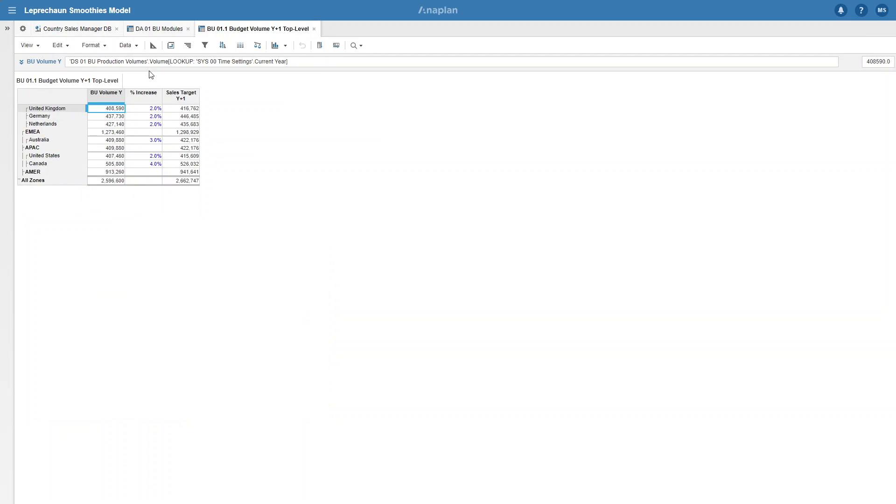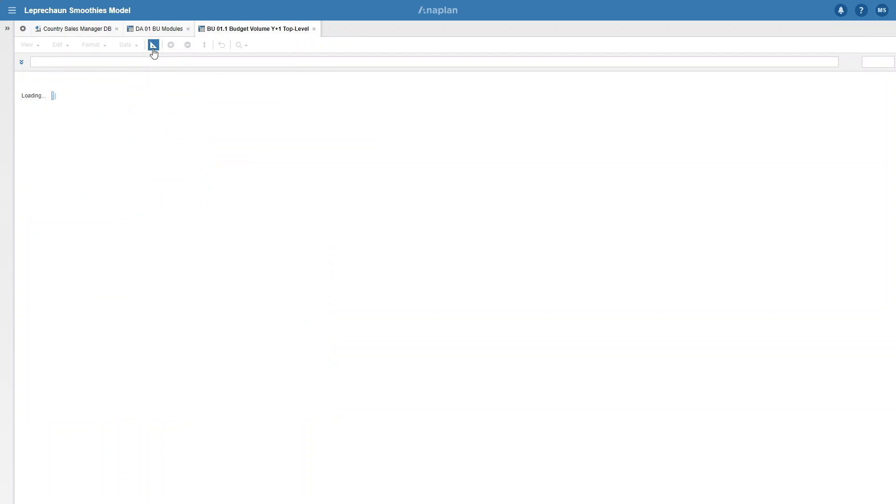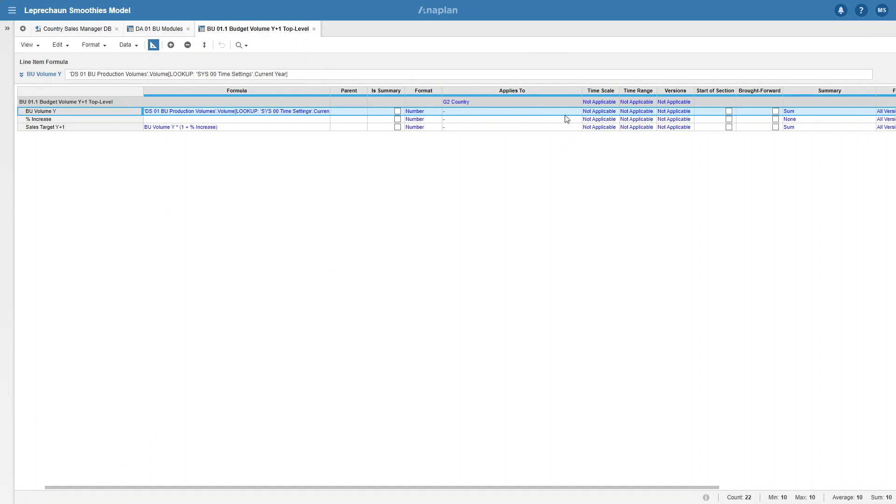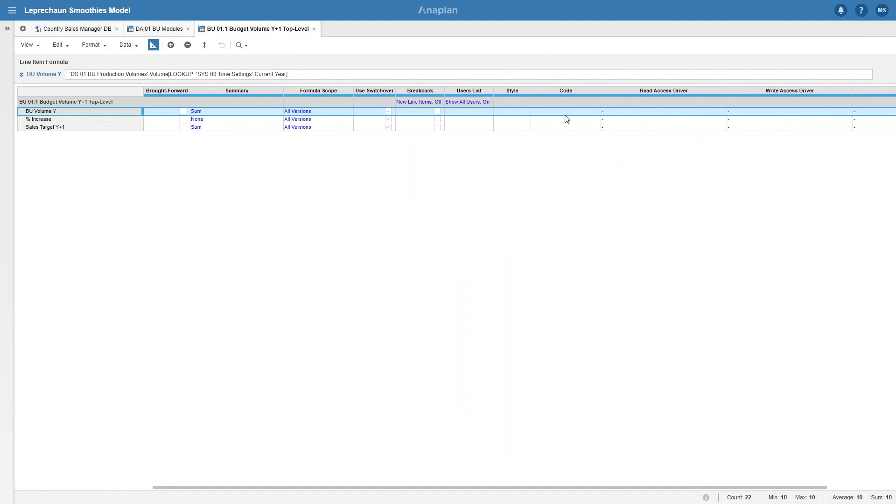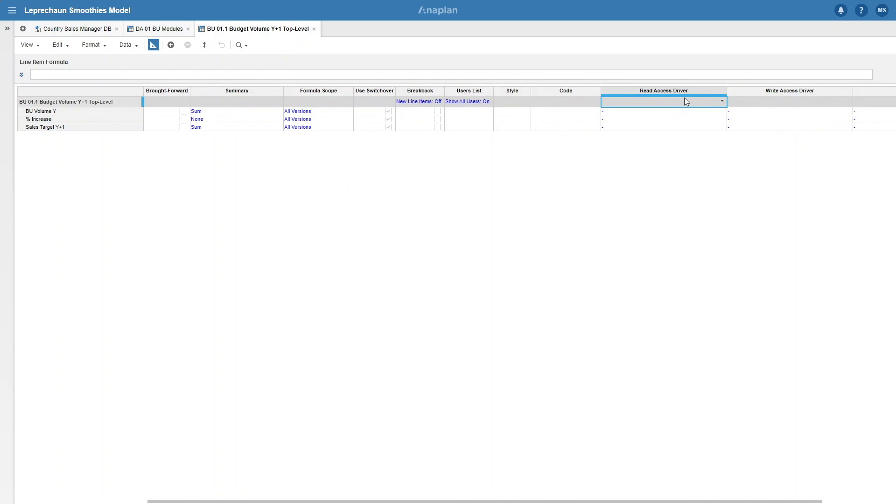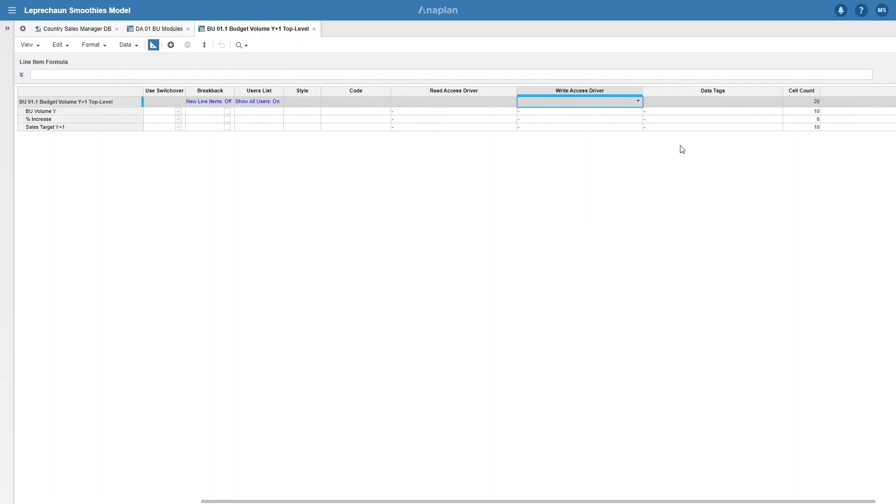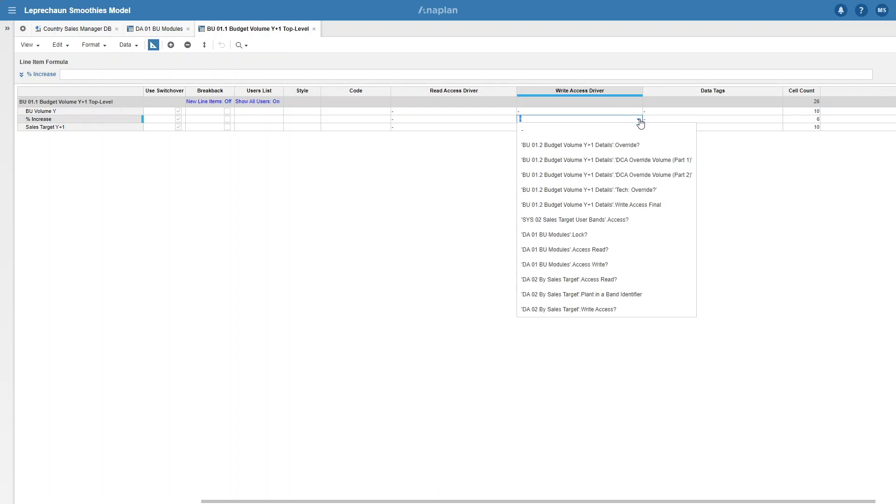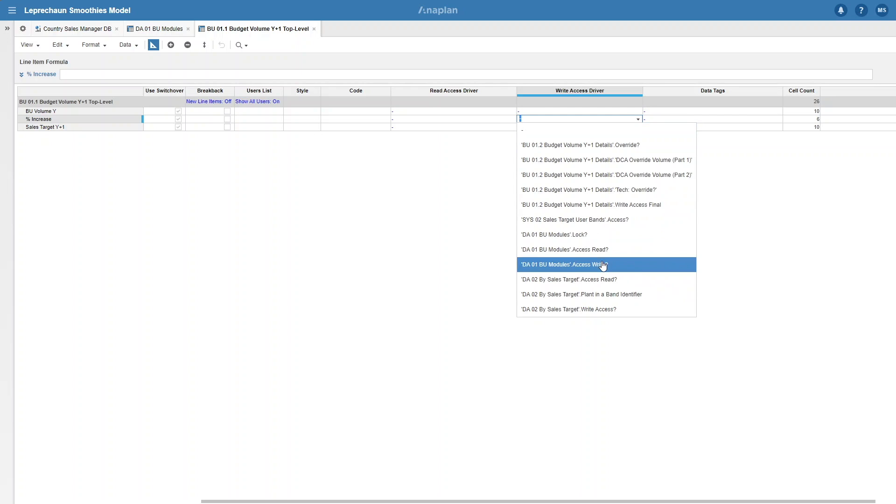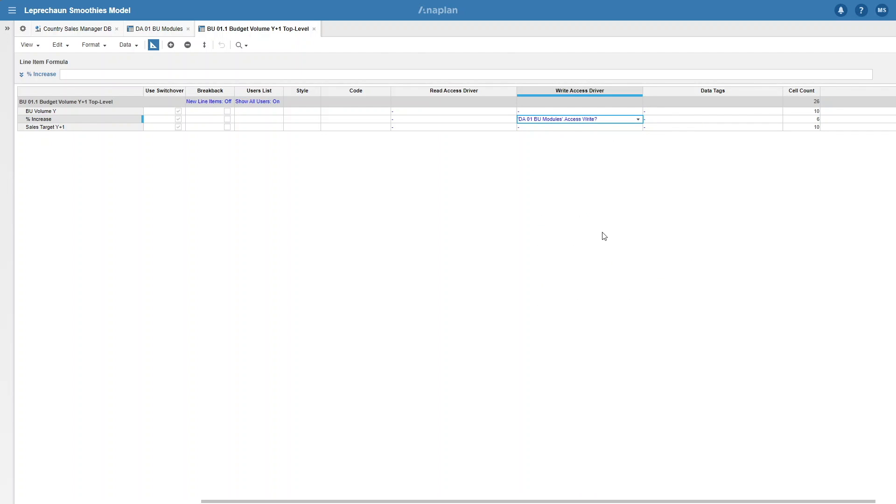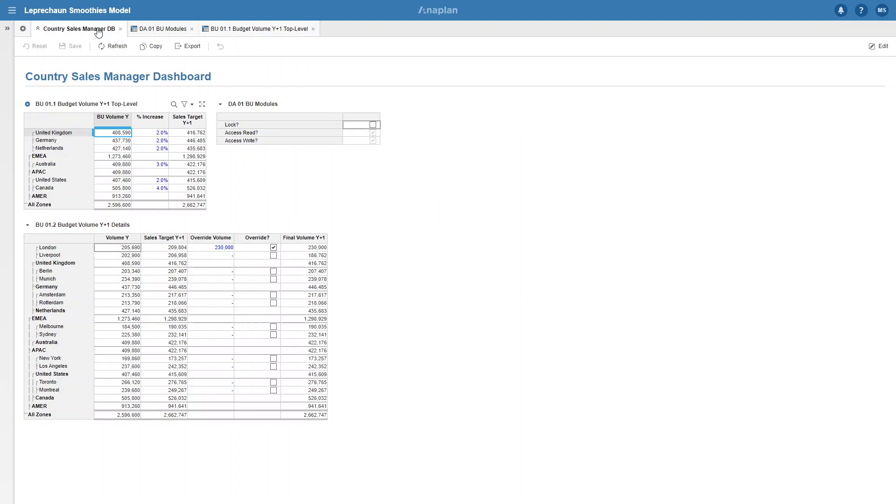To do that we need to open the source module, go to the blueprint view, and you can see that we have two tabs here: the read access driver and the write access driver. Write access driver allows you to decide when a specific line item can be edited. In our case, we want to edit when the dashboard is not locked, which we set up in DA01 with the write line item. Now that we've added that to our write access driver, if we click the lock button you can't write it.